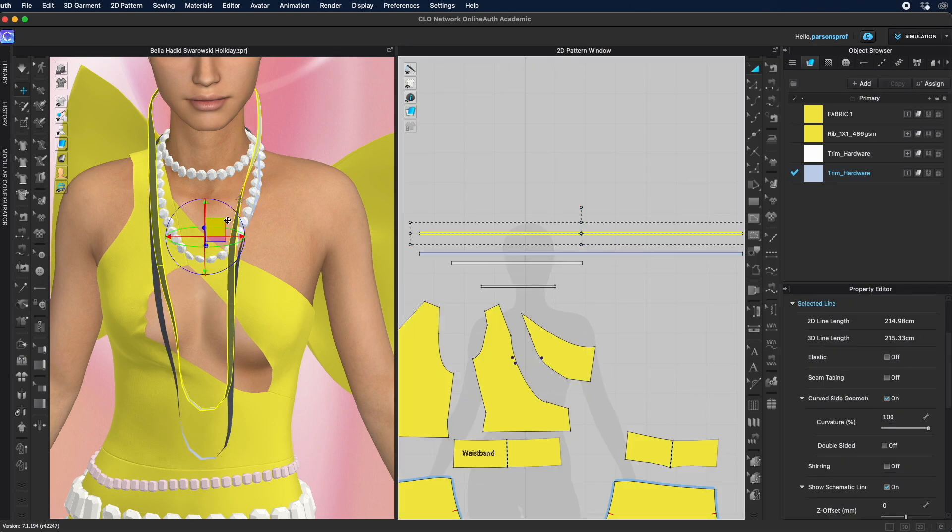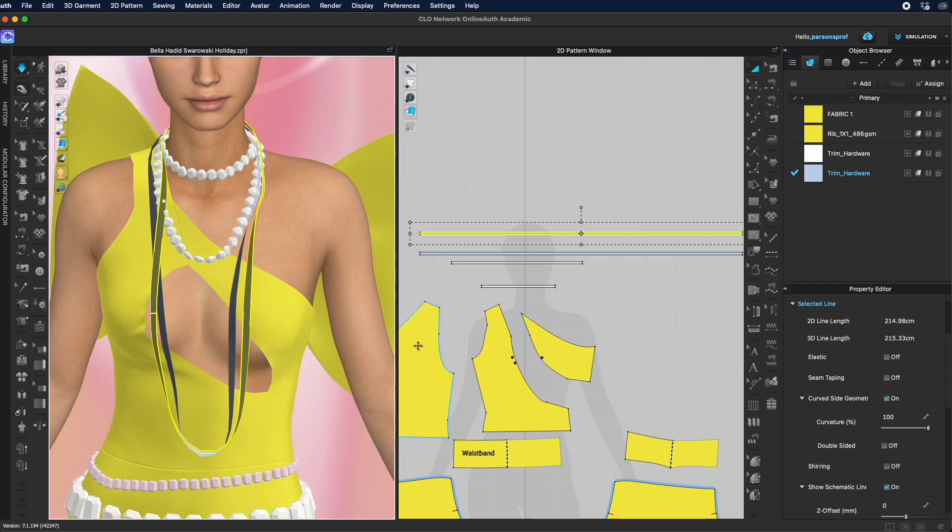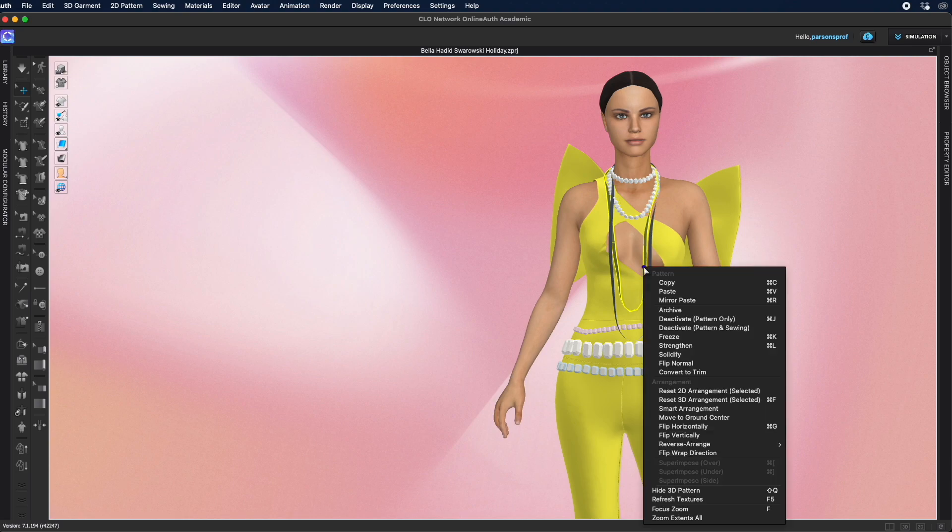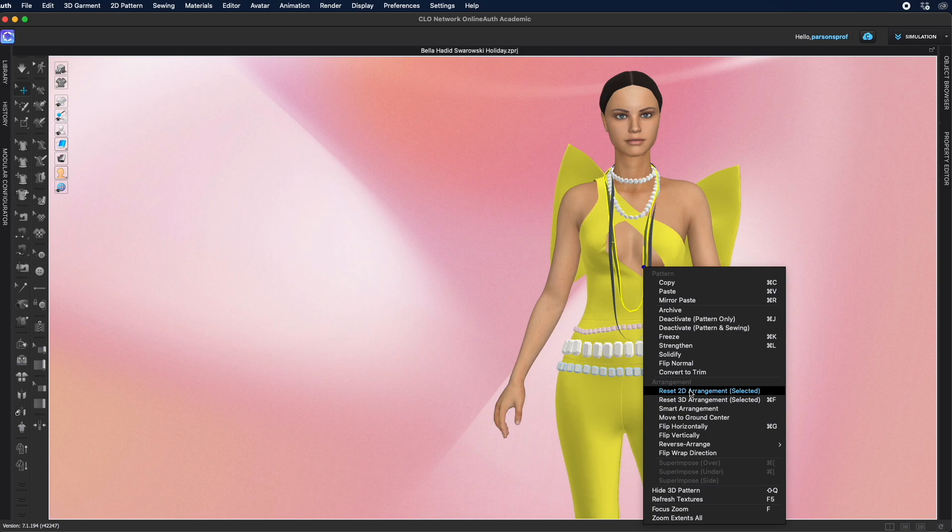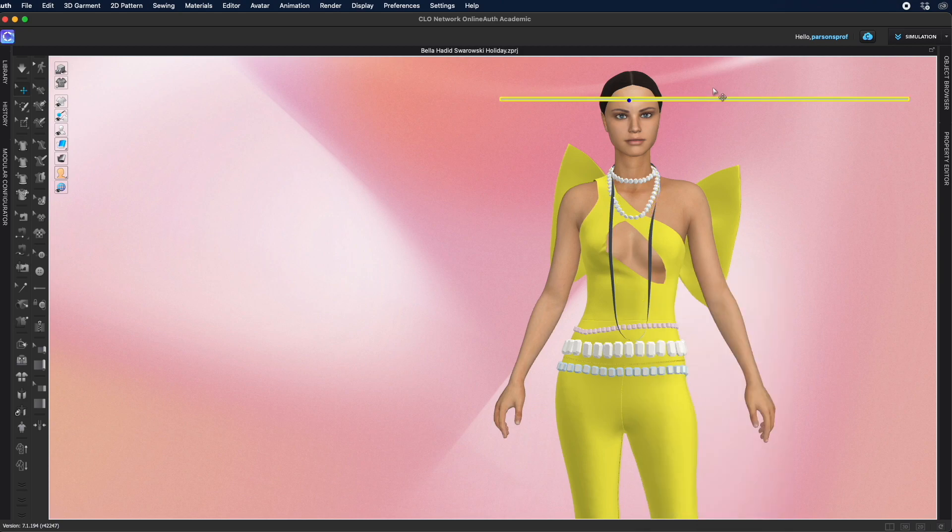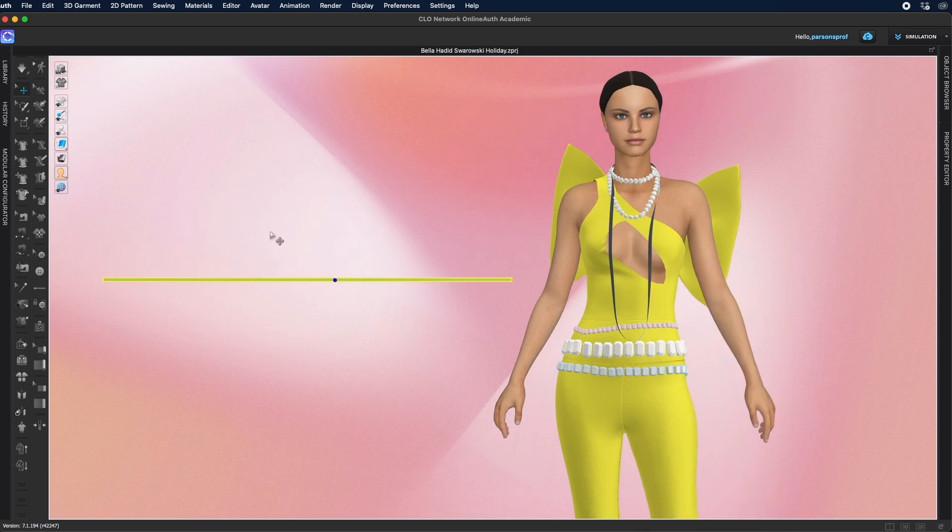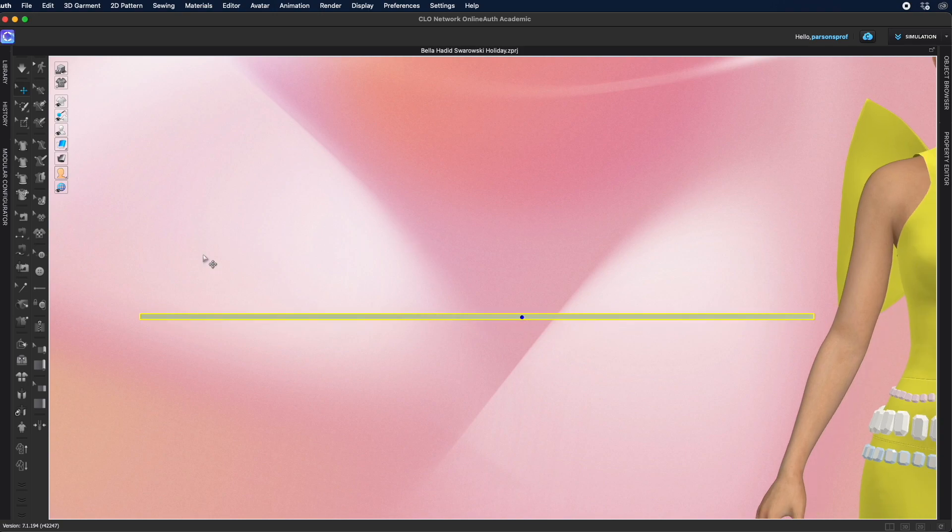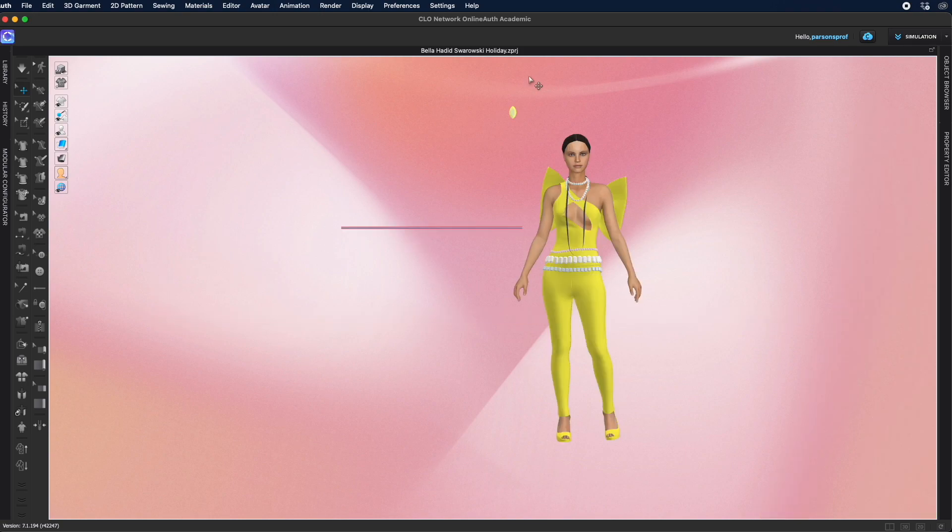To make it easier on me, I'm going to work on this flat, so I'm going to reset the 2D arrangement. Right click on the pattern piece in the 3D window and select reset to the arrangement and then maybe bring that to the side. And that should make it easier for me to arrange all the rhinestones on it.